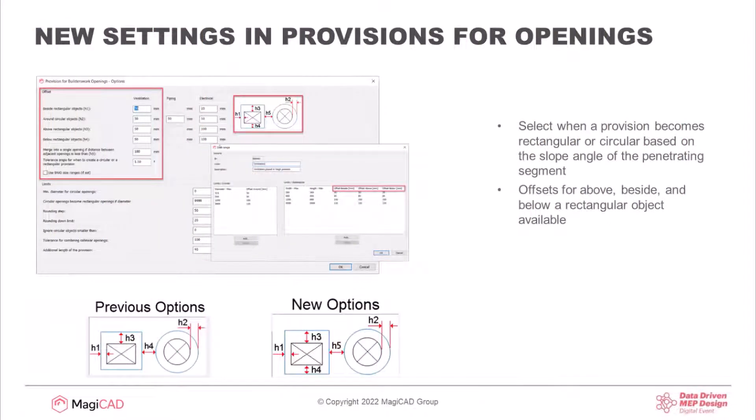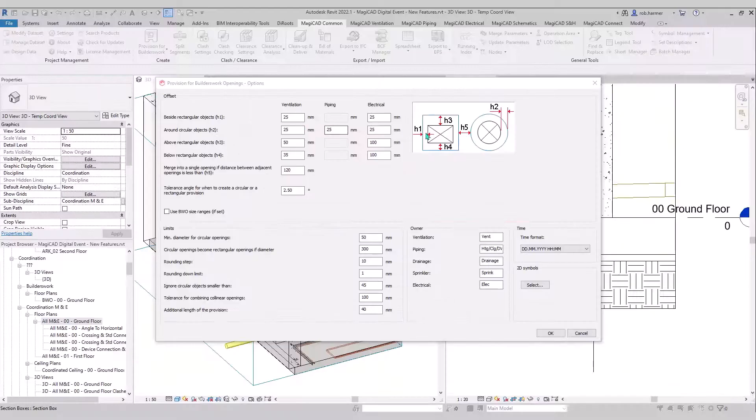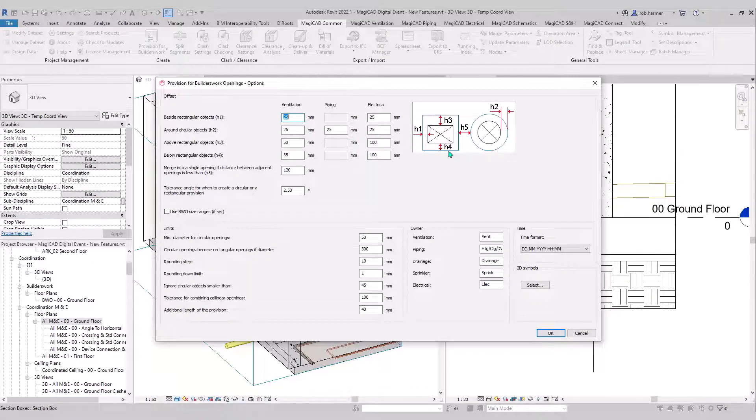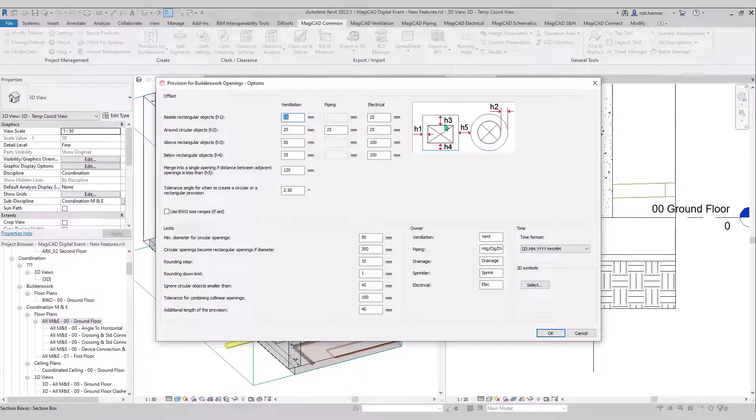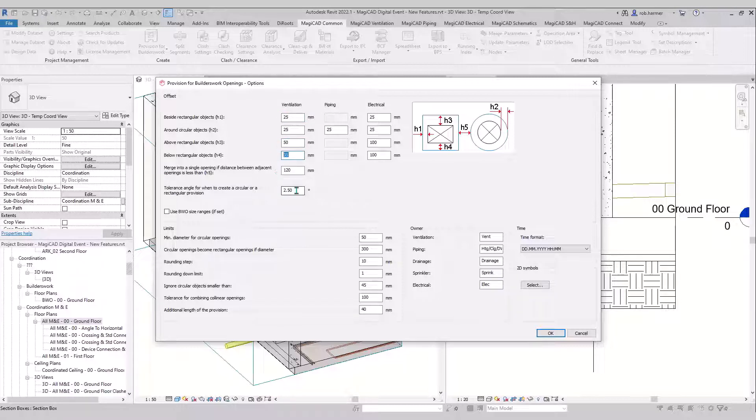The next feature is just some new settings for provisions in the openings themselves. We can now select if a provision is rectangular or circular based on a slope, for example for drainage pipework. You can also set now the sides below and above individually on rectangular objects.